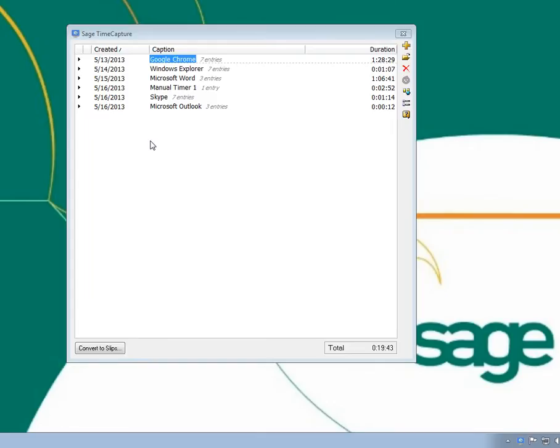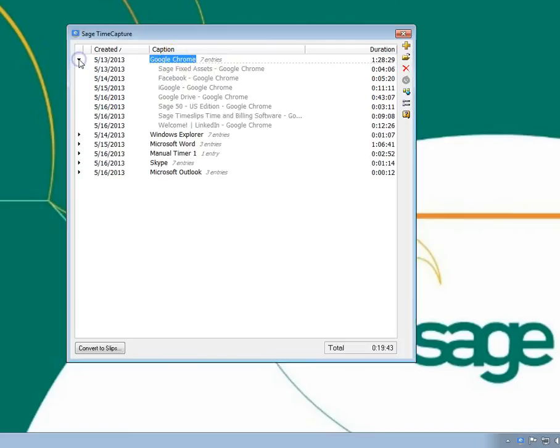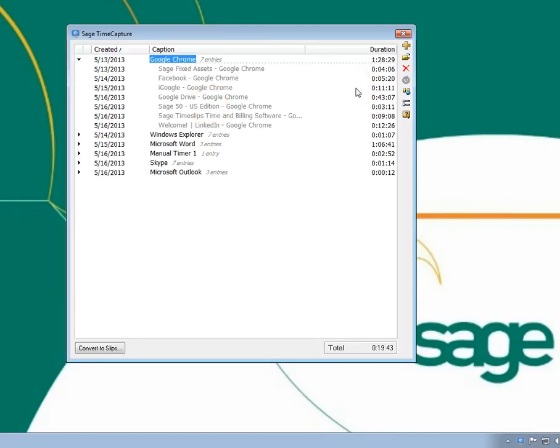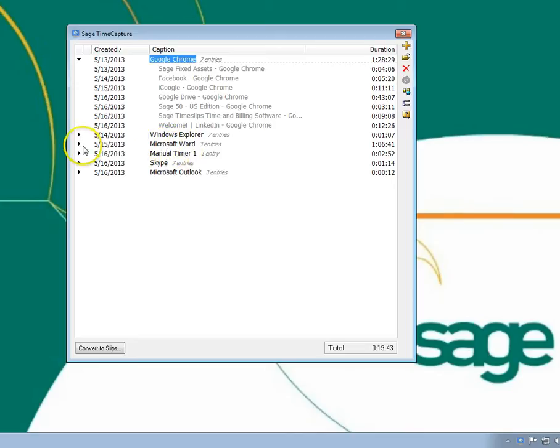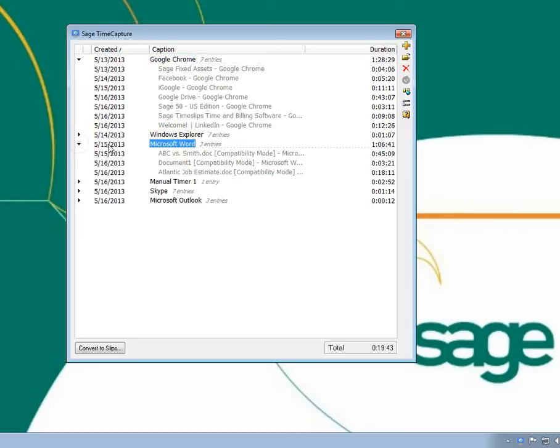Entries are automatically grouped by the main application that was tracked, like Google Chrome, with separate entries for individual documents where you spent time, such as a specific webpage. Another example is that you might have worked on several documents within Microsoft Word. TimeCapture would create a separate entry for each document and place them in a group for Microsoft Word.